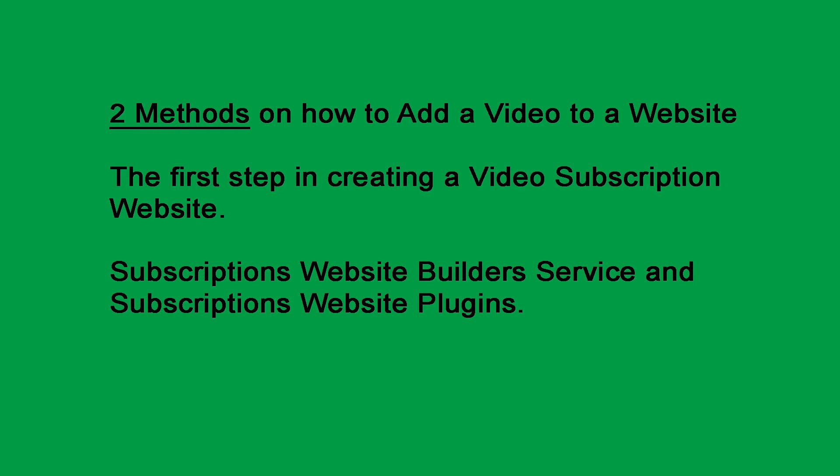But first I will talk about subscription website builder services and subscription website plugins.